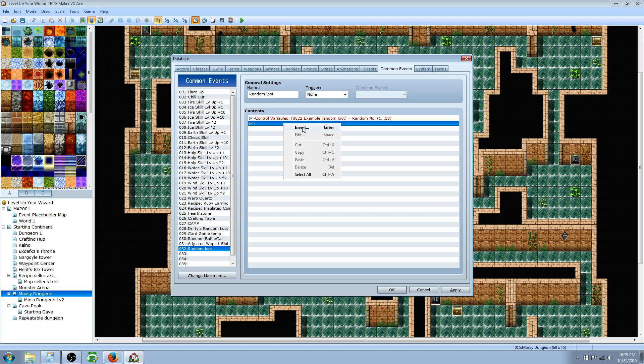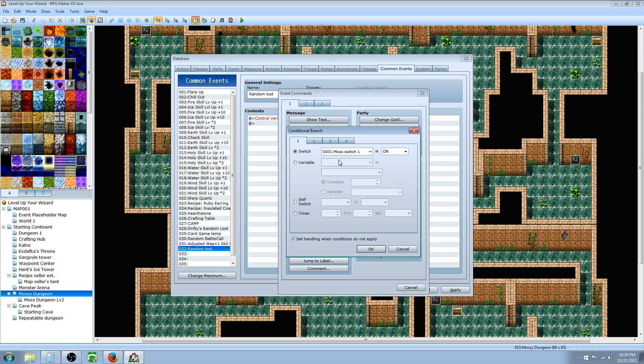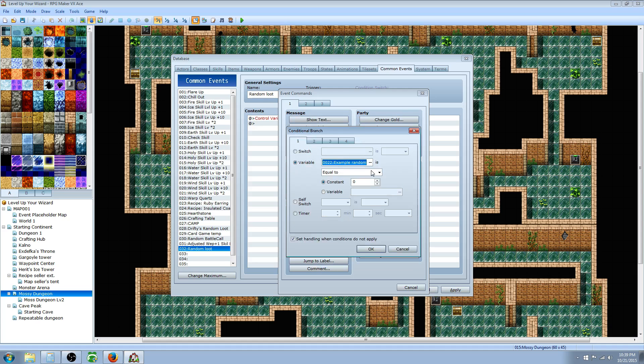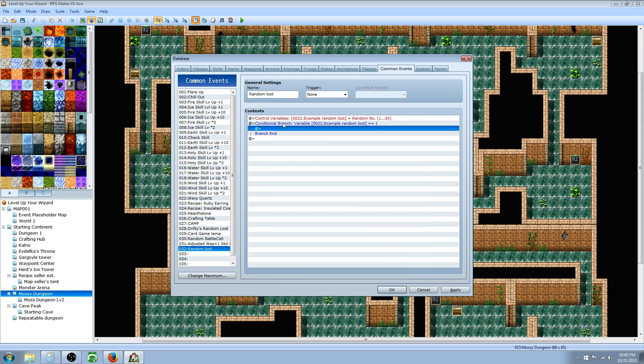Underneath that, we need to tell it the condition. We're gonna create a conditional branch and say if the variable example random loot is equal to 1. We're gonna uncheck set handling when conditions do not apply because we're gonna have to do this several times and we don't need to have an else handler. So uncheck that box and set the constant to 1. When our variable is equal to 1, hit OK.